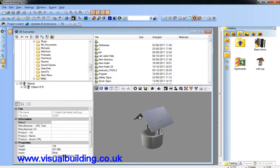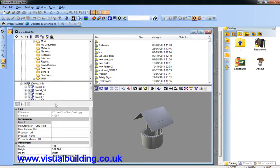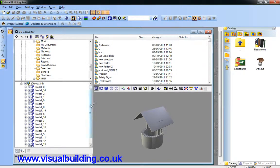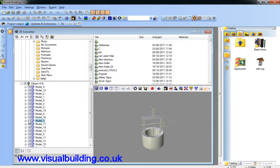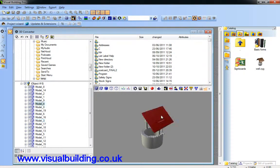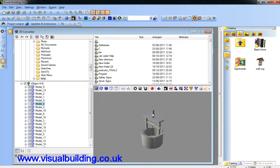Now, one of the other things we can do is actually omit portions of the object. So for instance, if we don't want the roof, select that, click it off, select that, check it off.